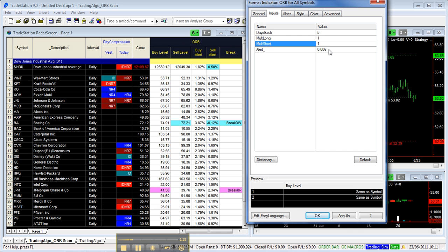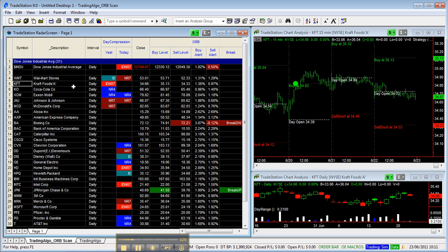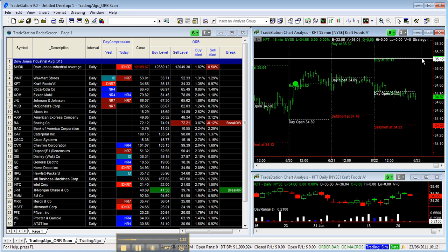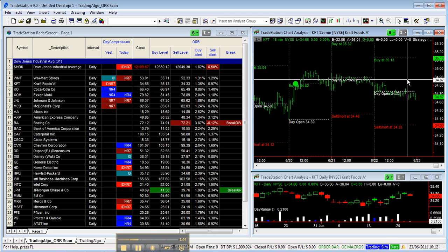For example, look at the KFT symbol. Yesterday it started with an NR7 setup—compression related to the day before—and a couple of levels: a buy level at 35.13 and a short level at 34.33. As you can see, no level has been touched, so the strategy was off yesterday.